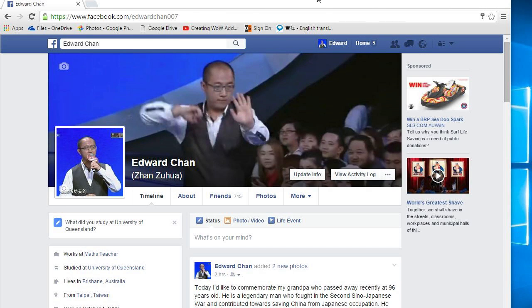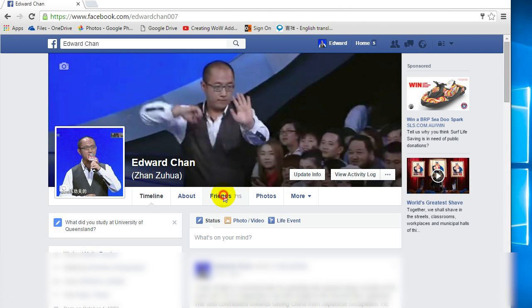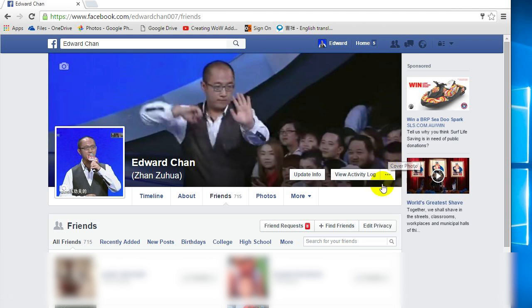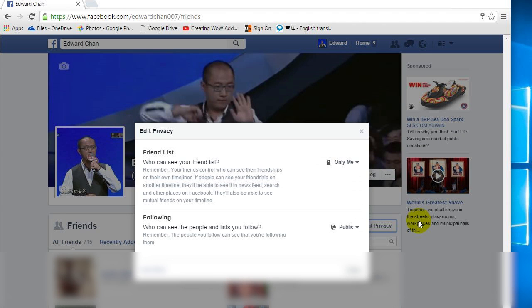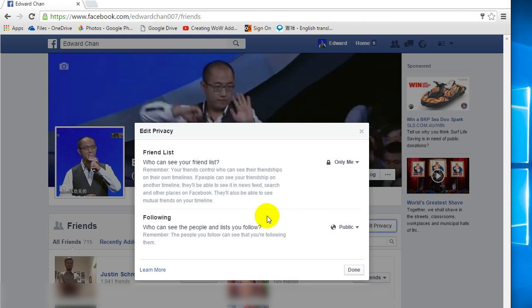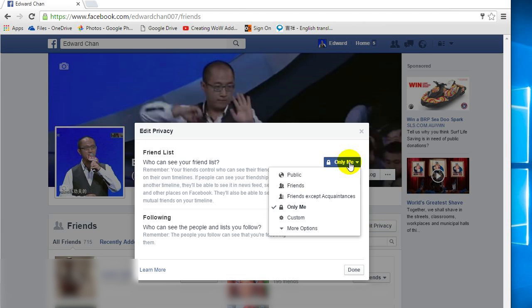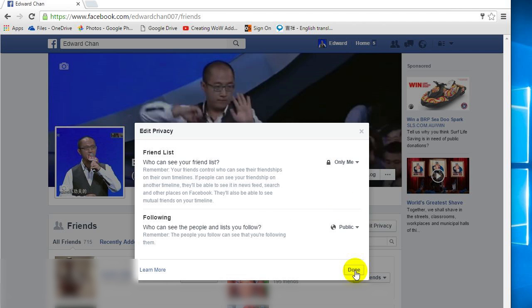Hello everyone, just a quick video to show you how to hide your friends list. All you gotta do is click on Friends, then click on Edit Privacy, and you can change the setting where it says 'Who can see your friends list' — just make sure you have 'Only Me' ticked.